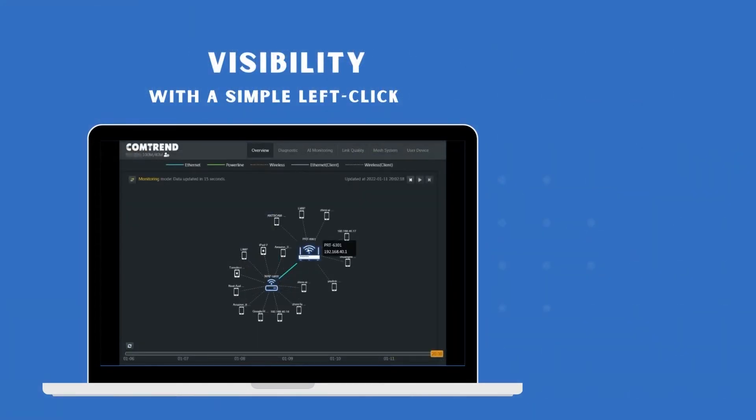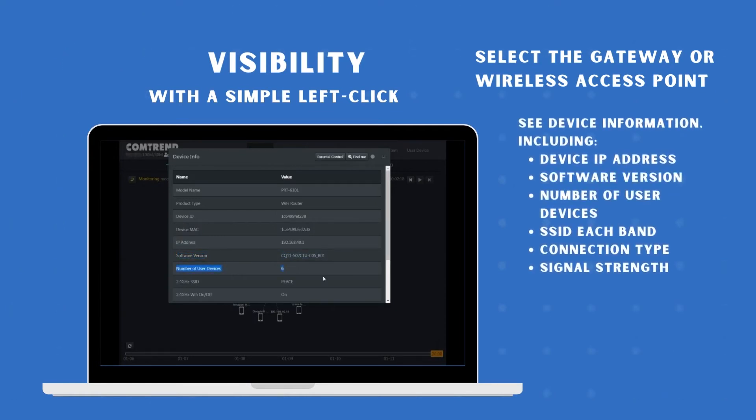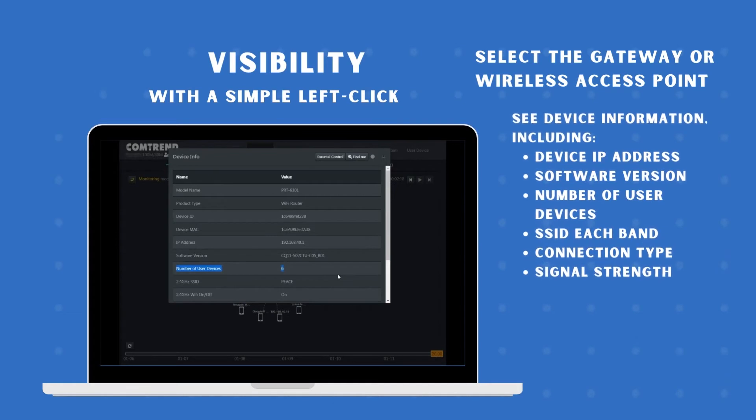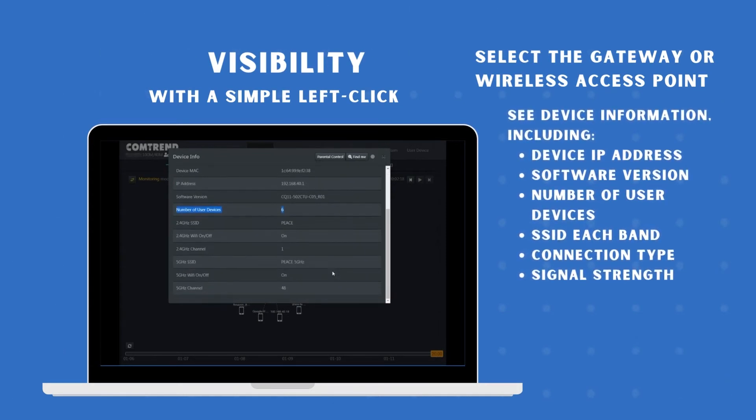And finally, gain new visibility with just a left click. Identify any device, its IP and MAC address, or its wireless SSID and signal strength.